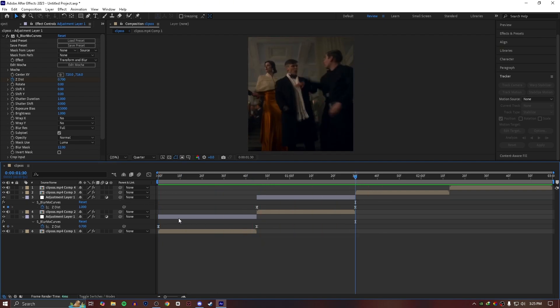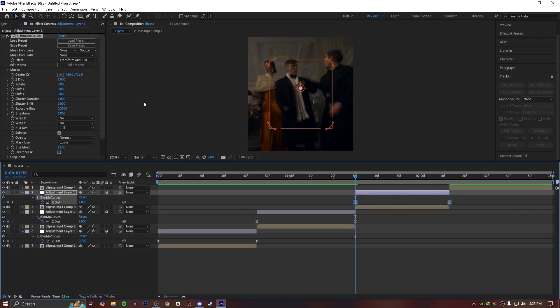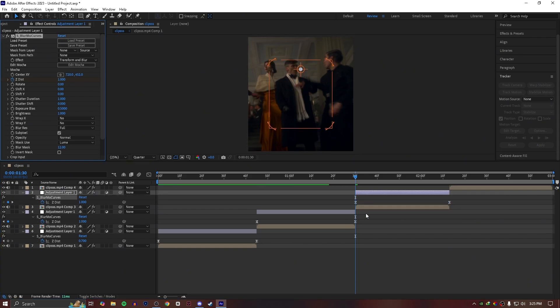Copy the adjustment layer by pressing Ctrl+D and paste it onto other layers.